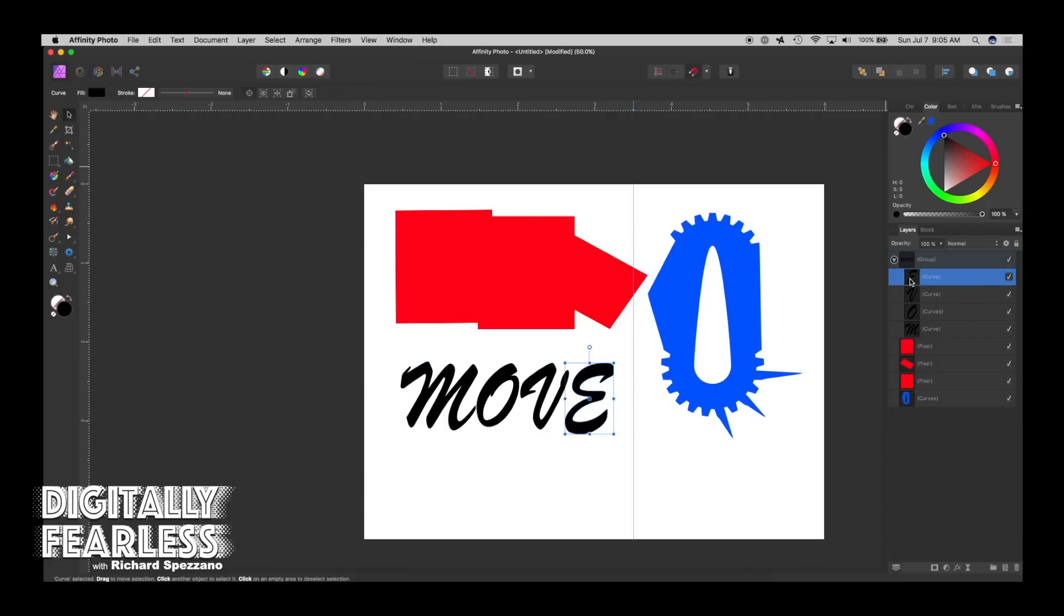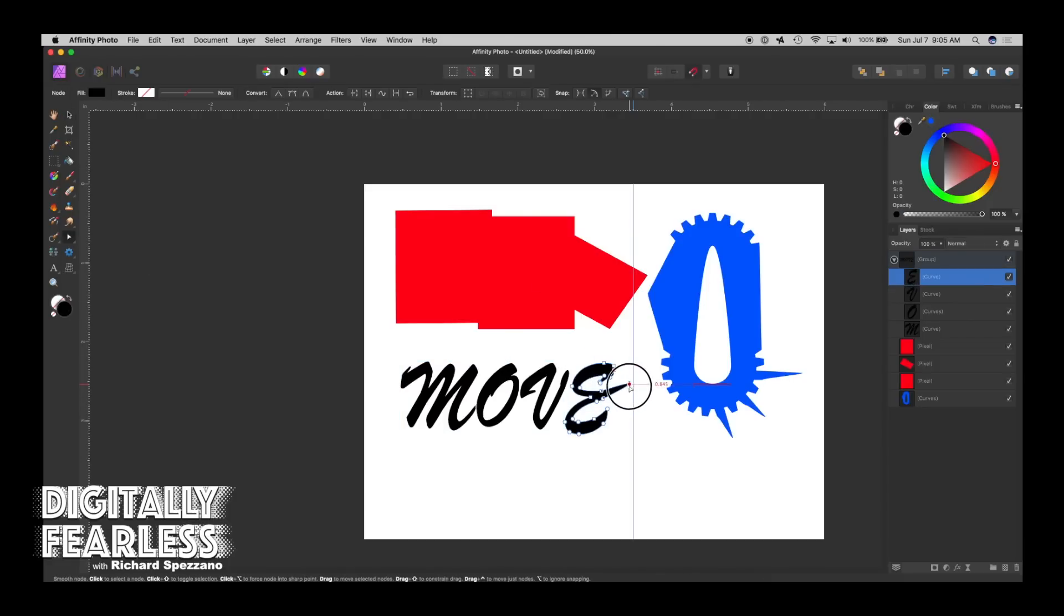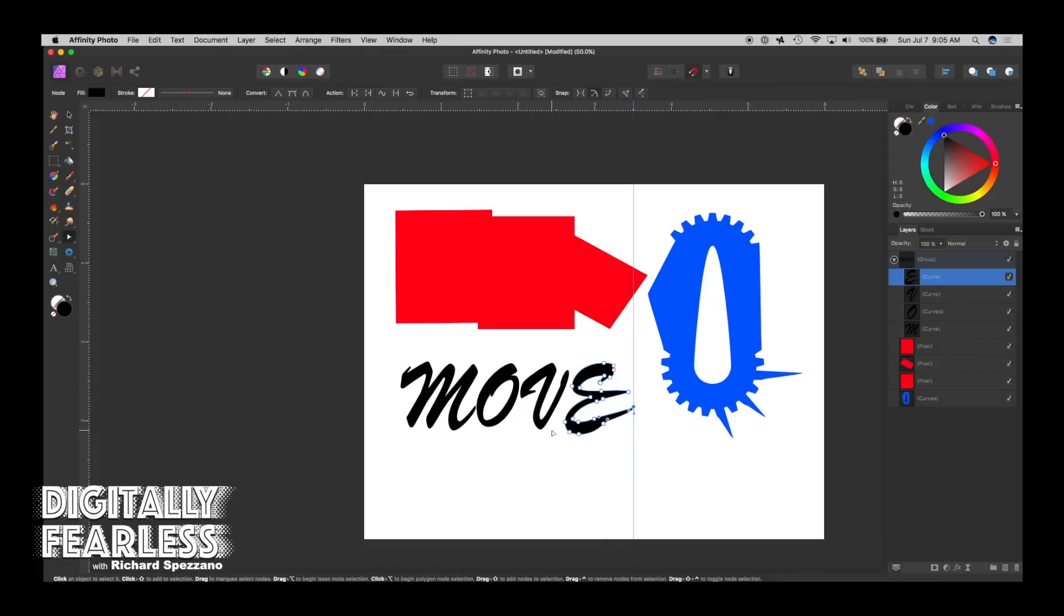And each letter, if you click the node tool now, can be adjusted any way you want it to be. So that's pretty cool.